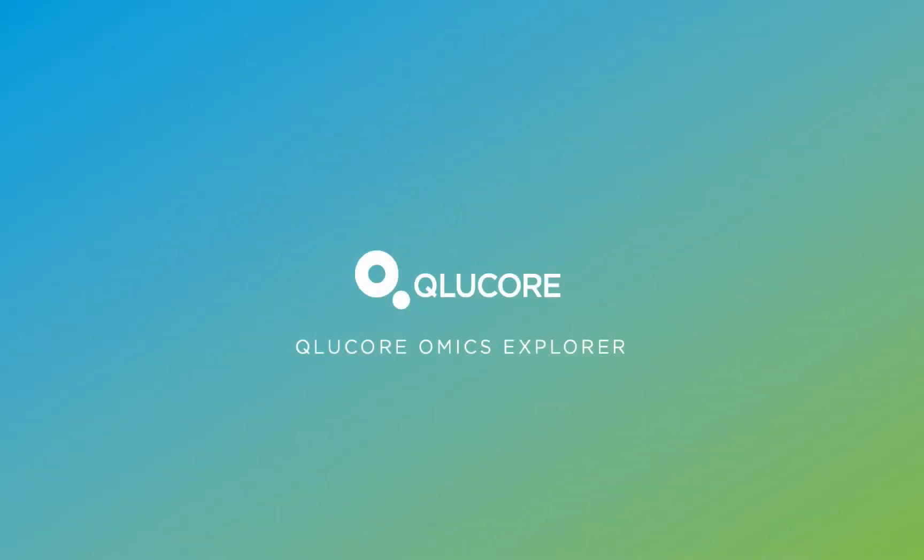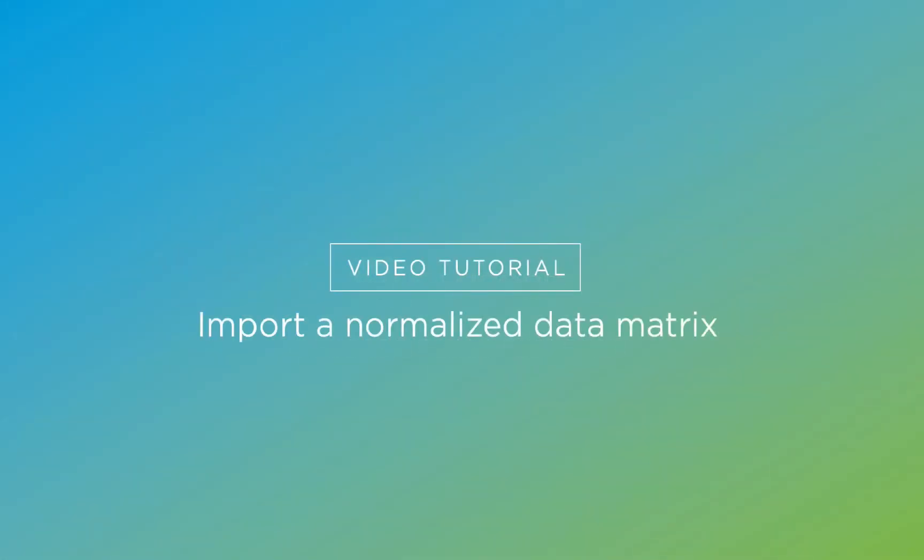Welcome to CluCore Omics Explore. In this tutorial, we will show you how to import a normalized data set using the wizard.